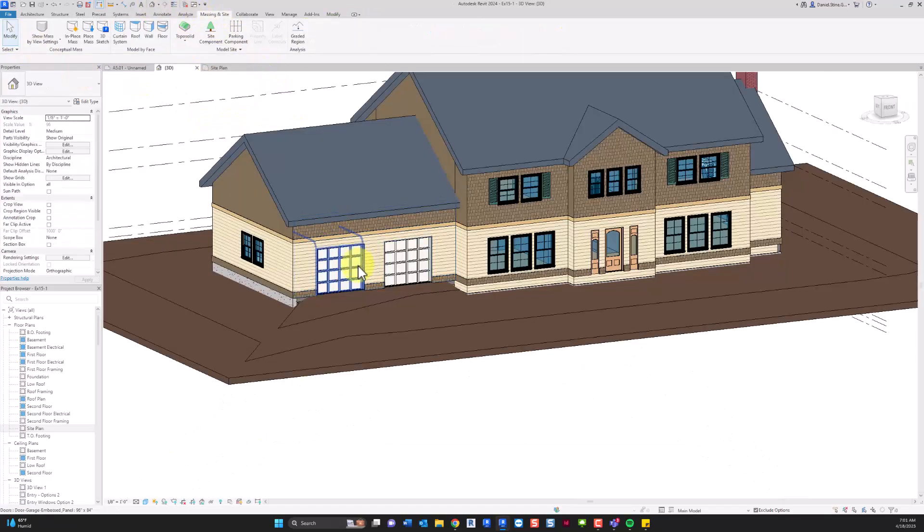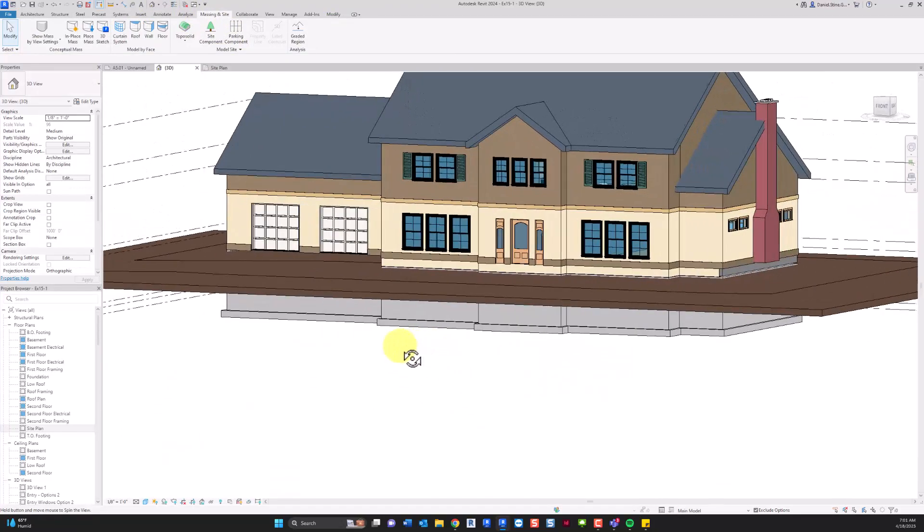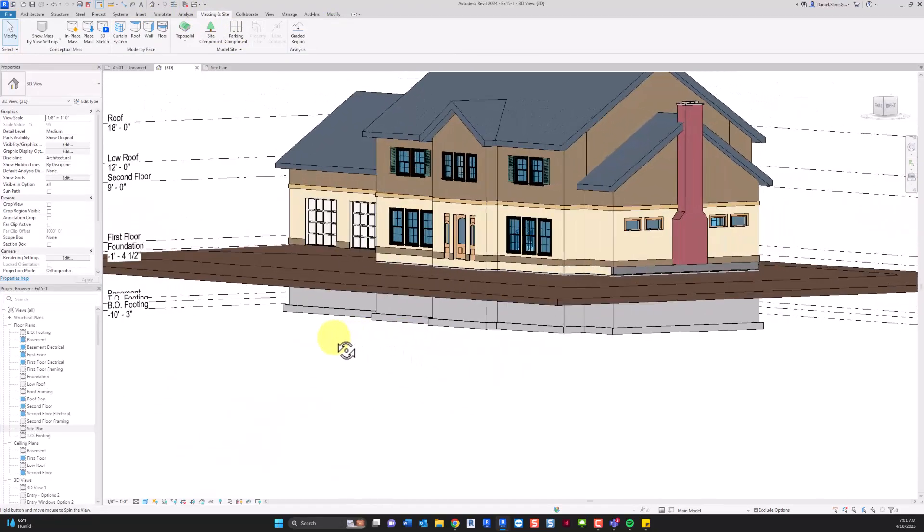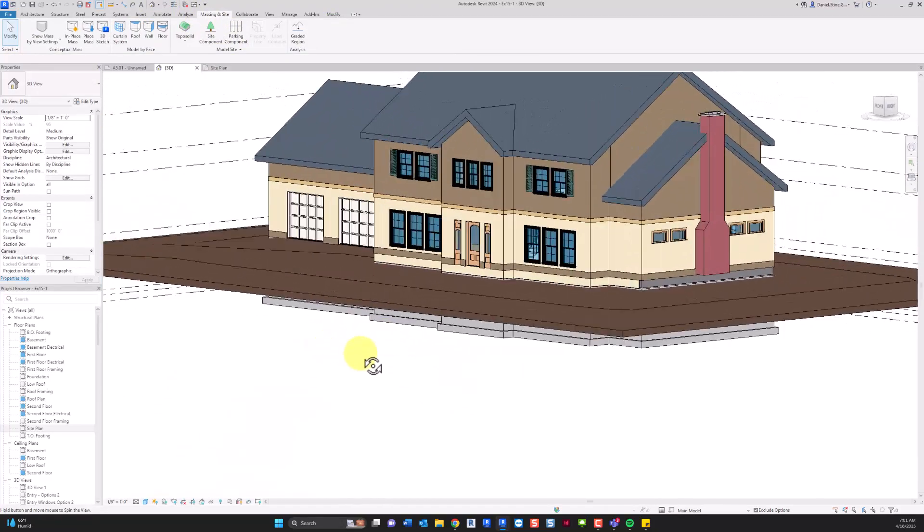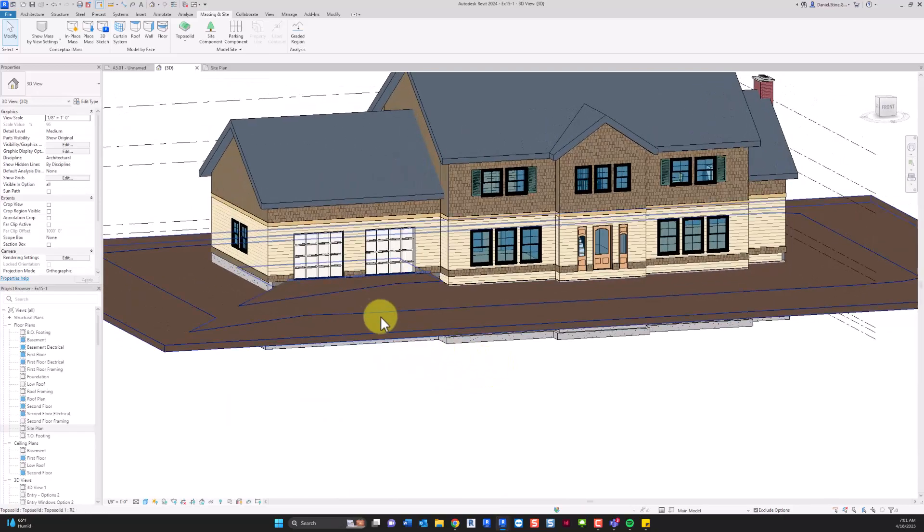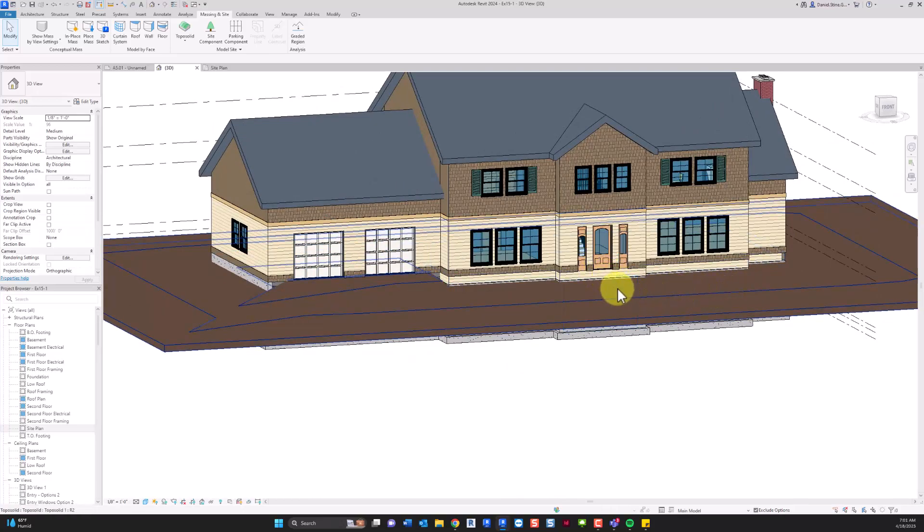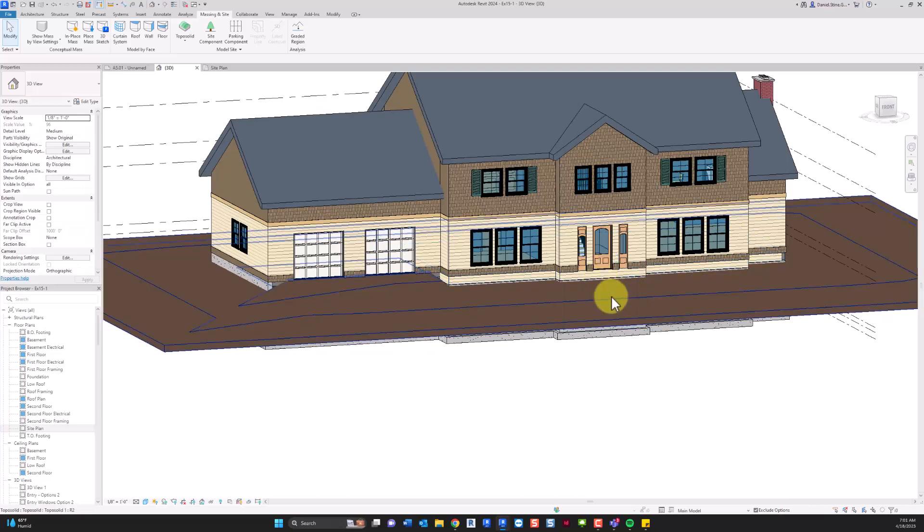And then if we go look at this in 3D you can see we basically have what we want. The ground slopes up at the garage doors. It's lower around the rest of the building. There'll be an exterior set of stairs and a landing here at the main entrance.